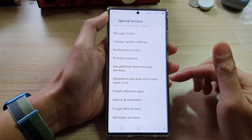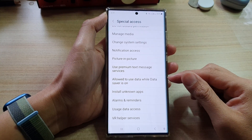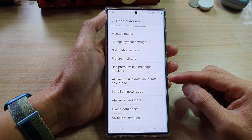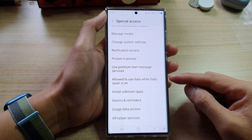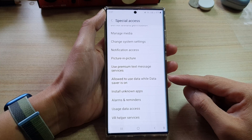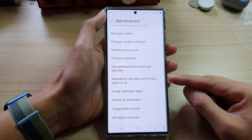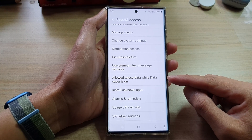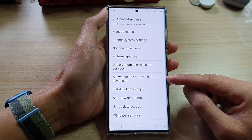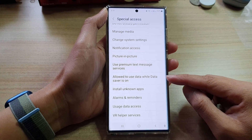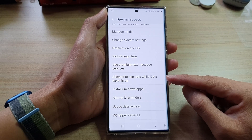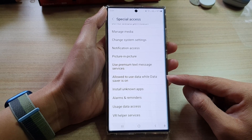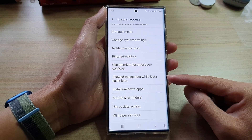Hey guys, in this video we're going to take a look at how you can allow or don't allow apps to use data while data saver is on on the Samsung Galaxy S22 series.